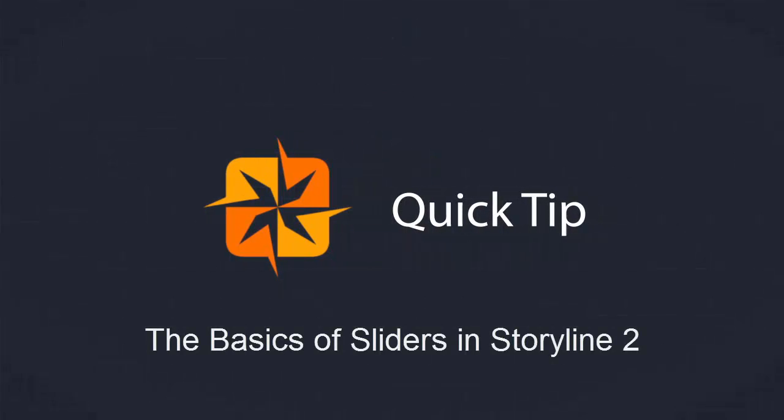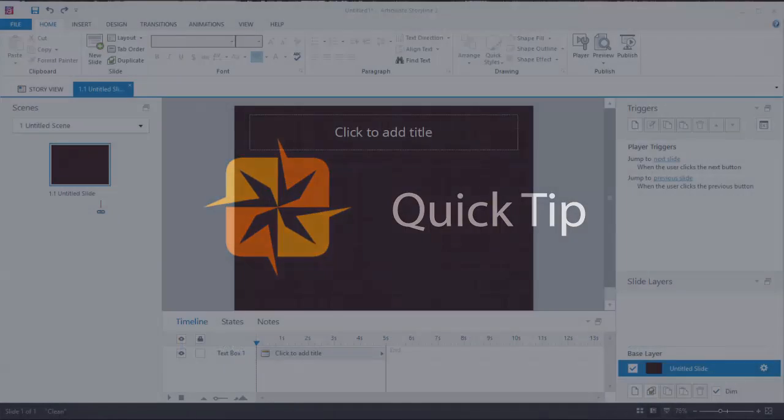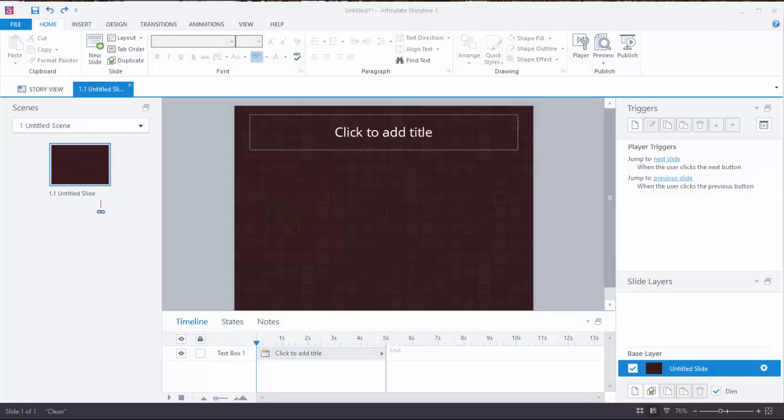Hi, this is Mark Hooper and I have a quick tip that will begin to help you understand the power of sliders in Storyline 2. This is one of my favorite features of the application for engaging your learner, and this quick tip is going to cover some of the basics to get you started.